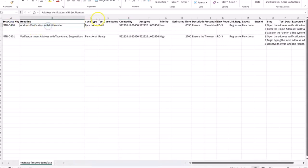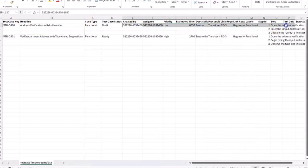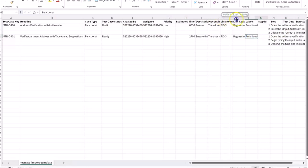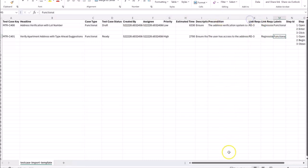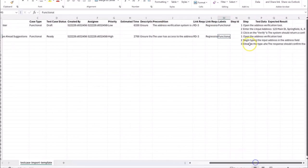Importing test cases using a CSV or Excel file allows you to upload multiple test cases simultaneously, saving you time compared to manual entry for each case.